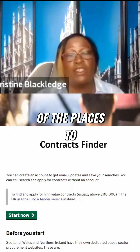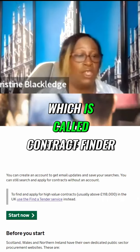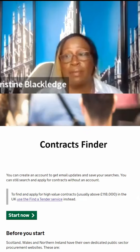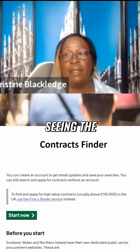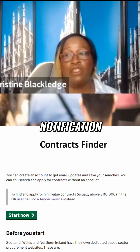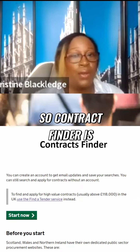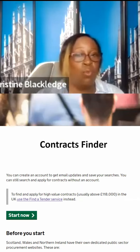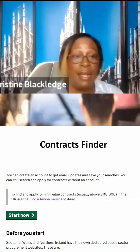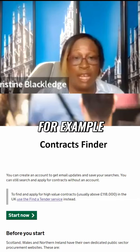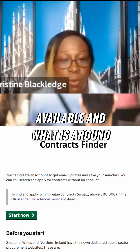One of the places to look for contracts is the government website called Contract Finder. You can create an account on here and you will get updates of what contracts are available and what is around.